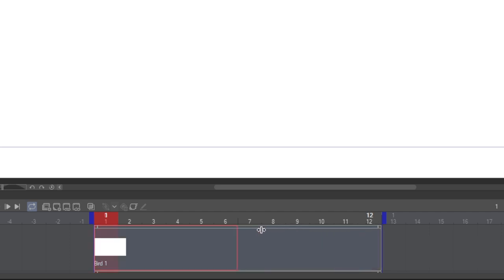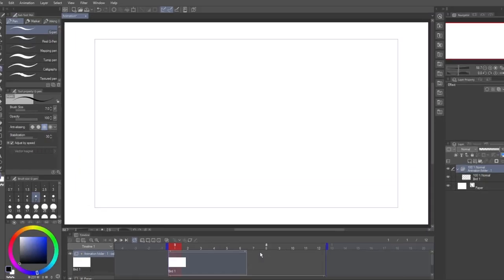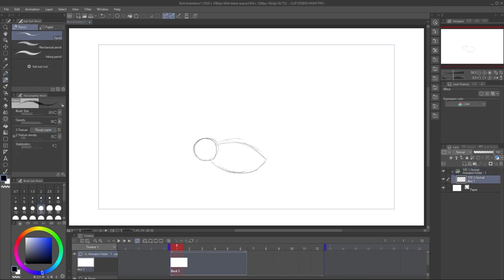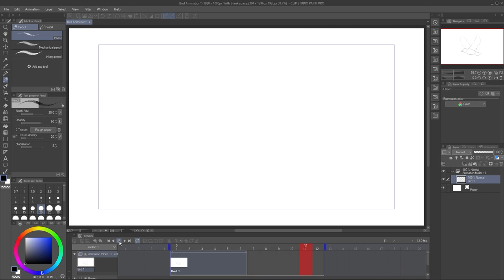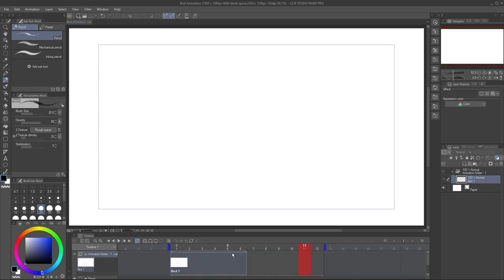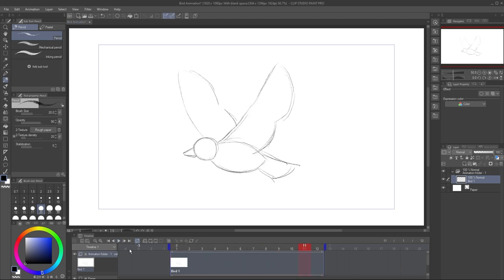I'll make the clip shorter by dragging this handle. If I draw something on this current cell now and press play, it only shows for part of the animation. When I drag the clip to cover the whole animation, it now shows the whole time.